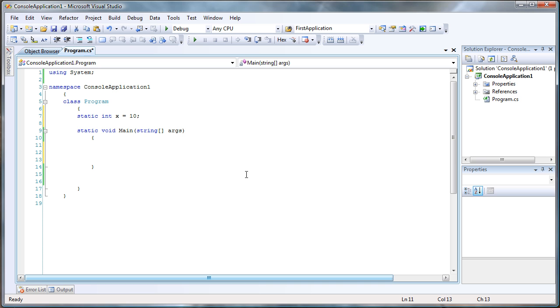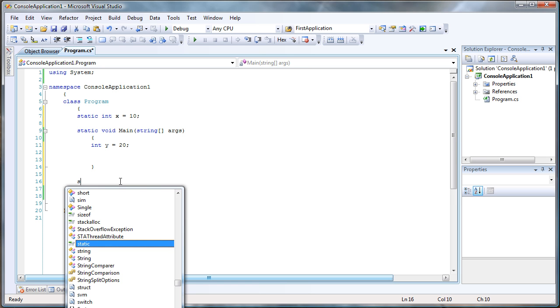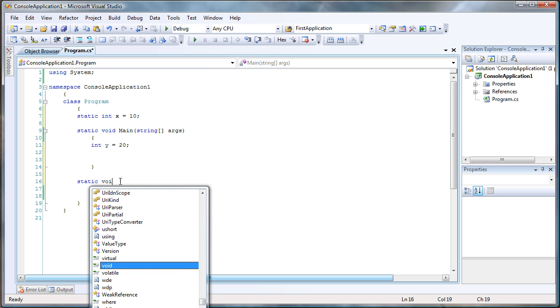If we declare something inside the main function, let's say int y equals 20, then the scope and accessibility of this variable is only within the main function here. Let me create a second function so we can prove all this.